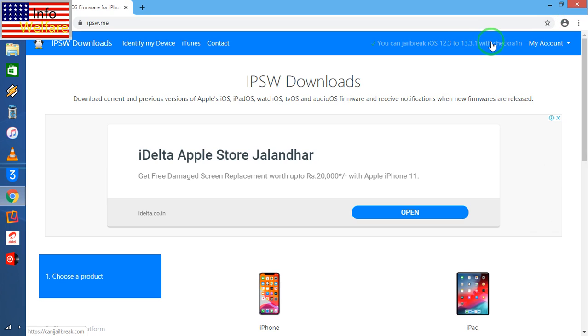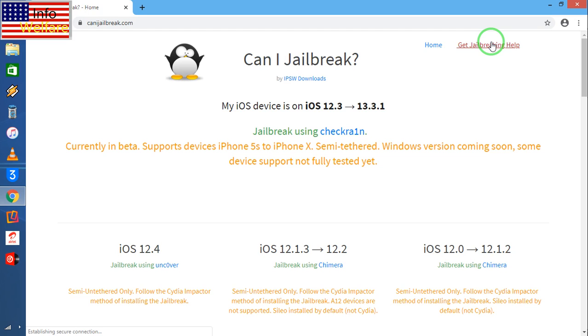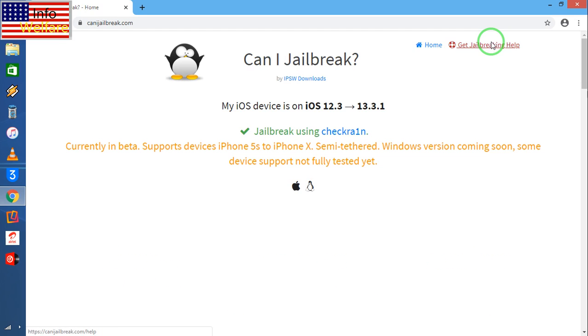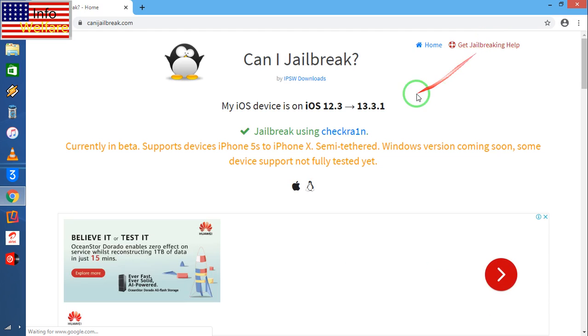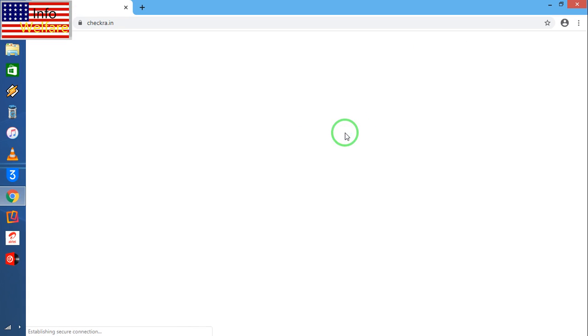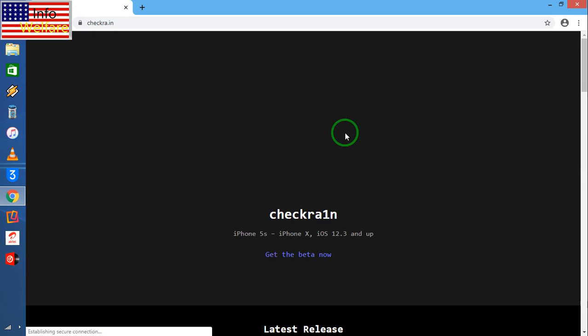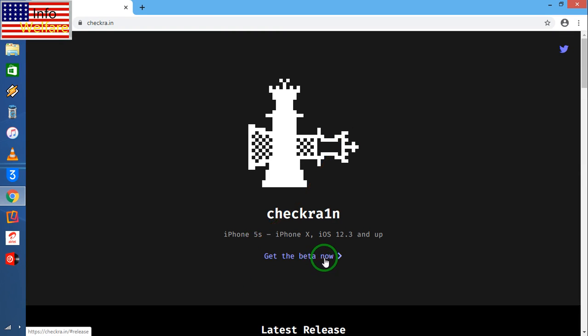I will click here. Now see, what I will do is I will click on this link. Now see, I am able to get beta now. So when I will click here...